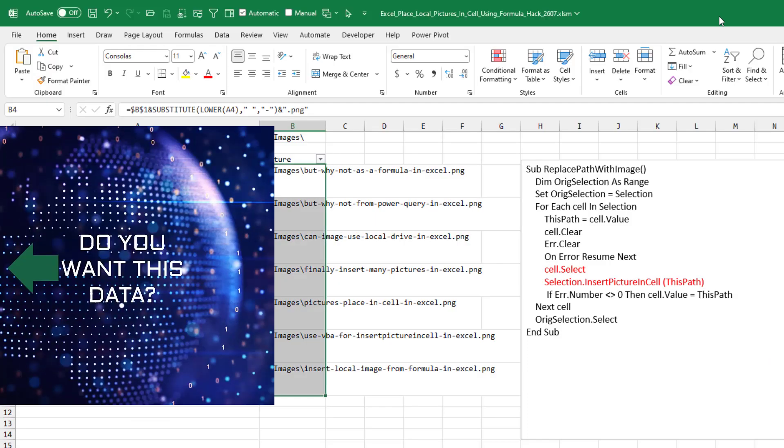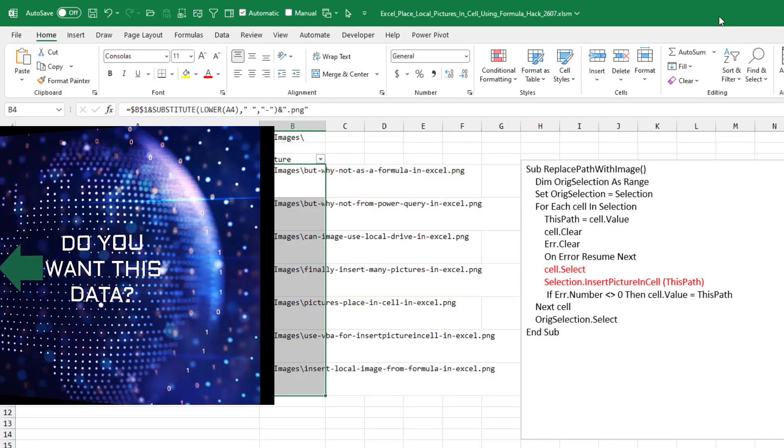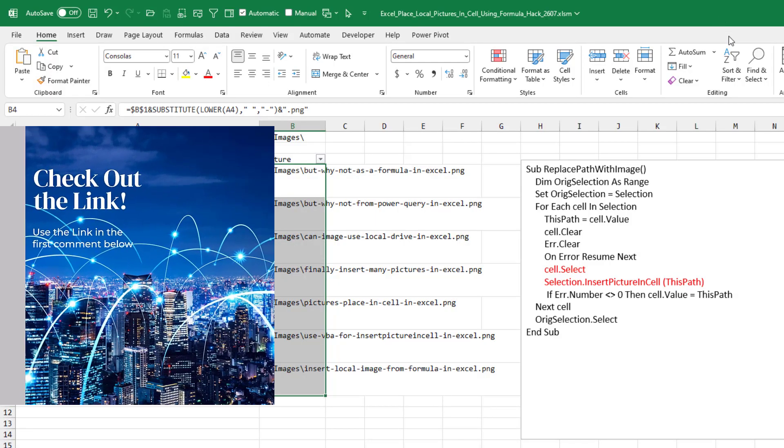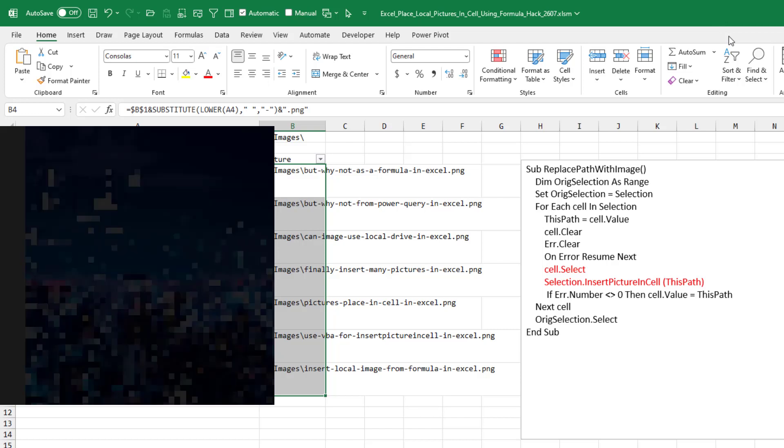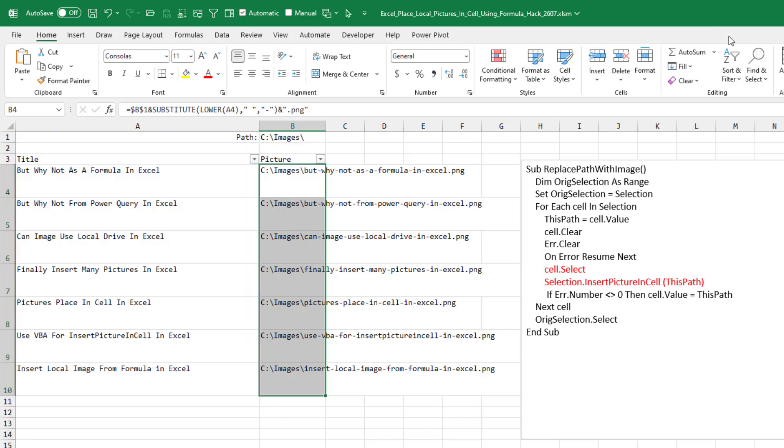So what I have today is two macros for you written in VBA. To get these macros, you're just going to click that i on the top right hand corner. Go out to my website where you can copy this code and paste it into your personal macro workbook. The first one is called replace path with image. And we're going to use this brand new method called insert picture in cell where we give it a path. Now this looks like recorded code where we have to select the cell and do selection dot insert picture in cell. Wouldn't it be nice if we could just do cell dot insert picture in cell? But for whatever reason, that's not working. So it has to be two lines.